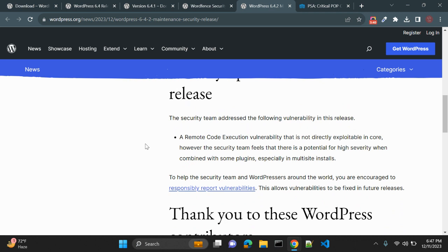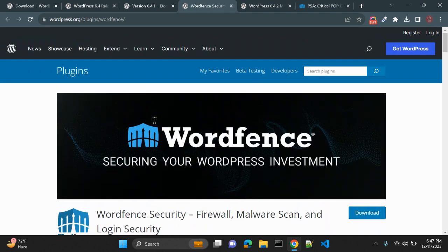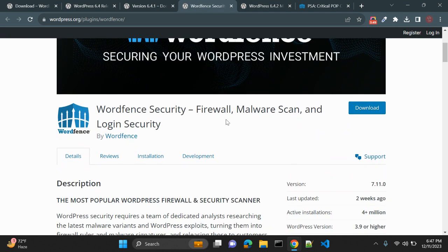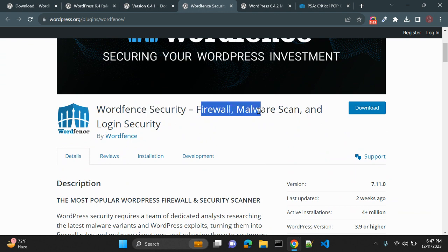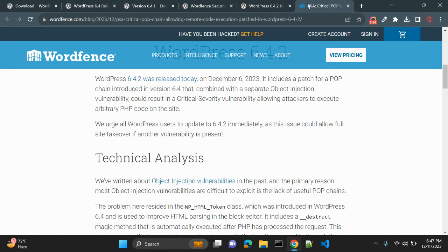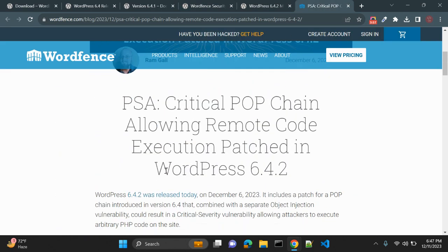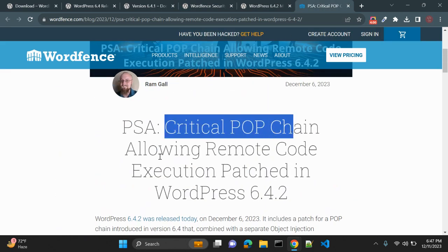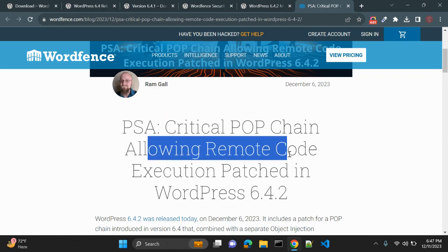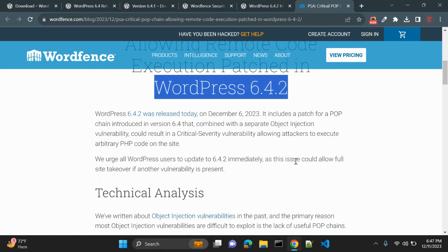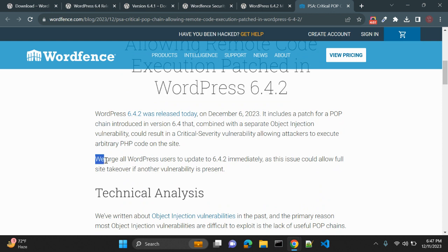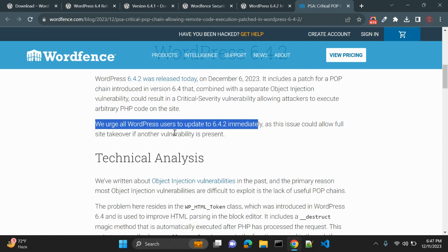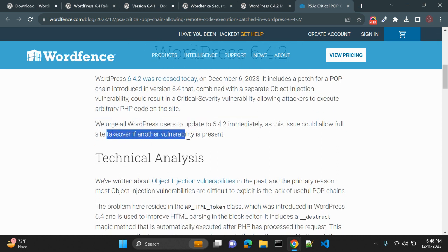This is another WordPress plugin, Wordfence, that is for security. It provides firewall, malware scan, and login security. What does this plugin say? This plugin says critical POP chain allowing remote code execution patched in WordPress 6.4.2. We urge all WordPress users to update to 6.4.2 immediately, as this issue could allow full site takeover if another vulnerability is present.